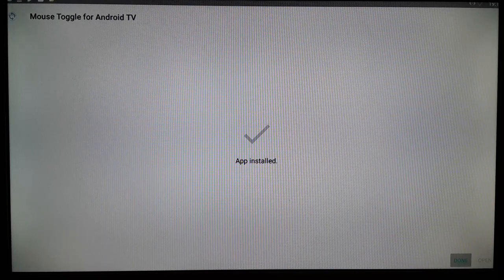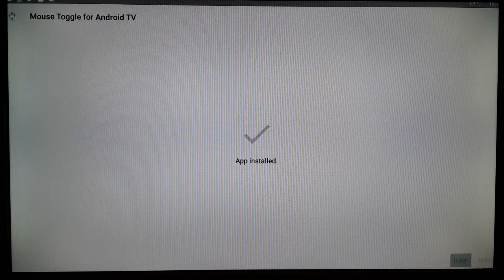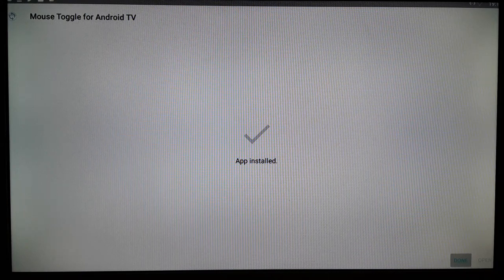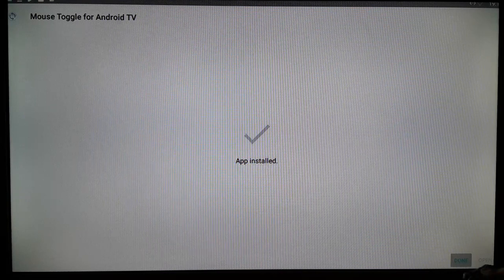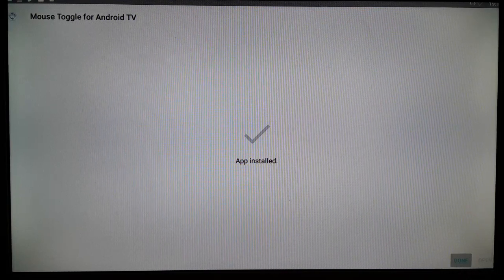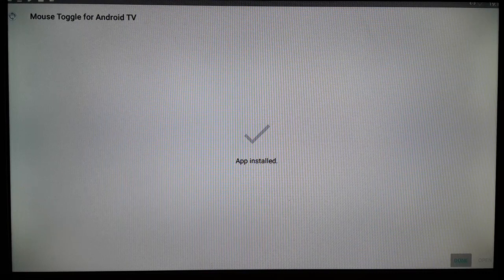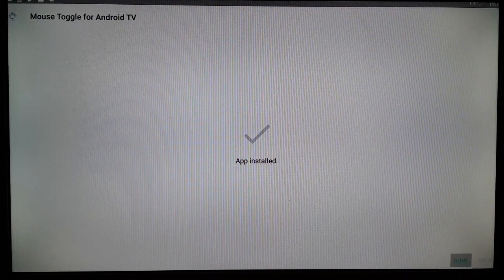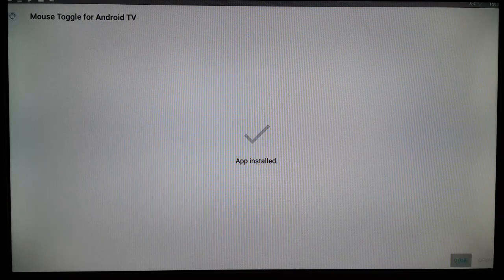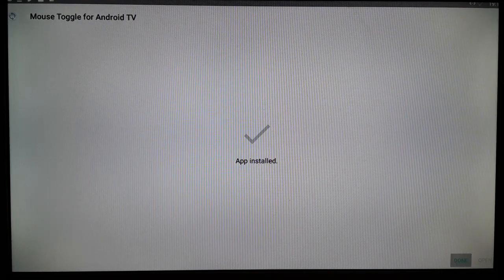However, some Android TVs really do not support this mouse toggle APK. As you can see, the Open icon is not highlighted here — it installed successfully, but I cannot open the mouse toggle APK and will not be able to use it on my Android TV box.